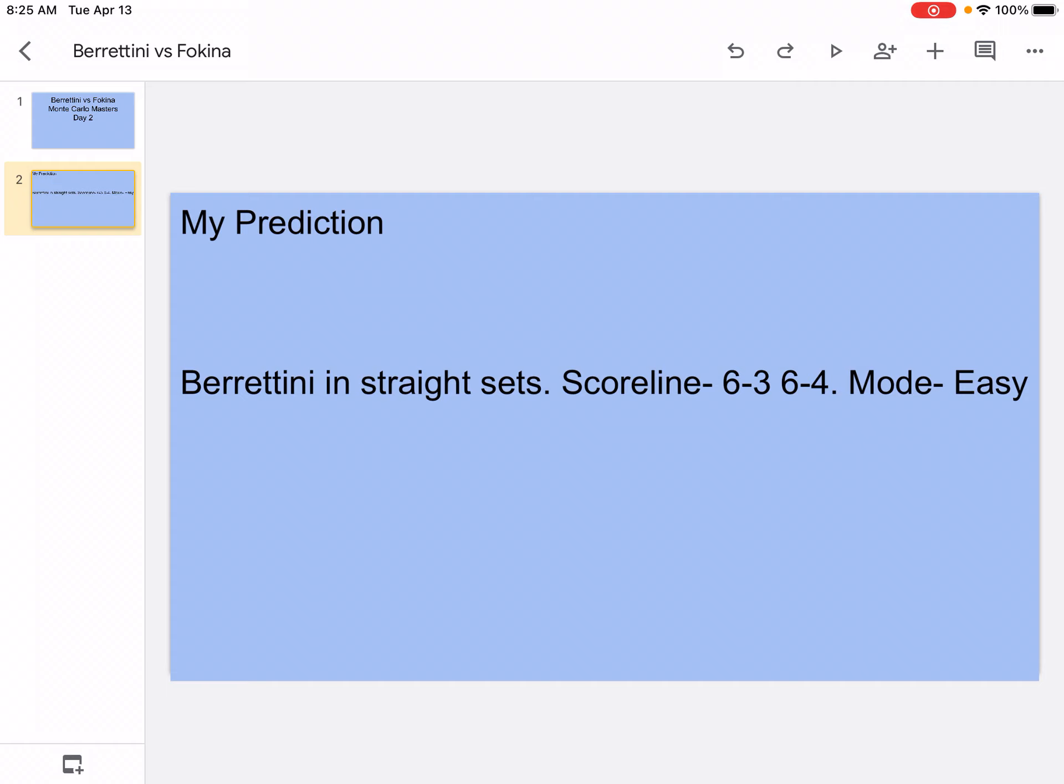So that's what I think is going to happen. Guys, go ahead and comment down below what you guys think is going to happen.